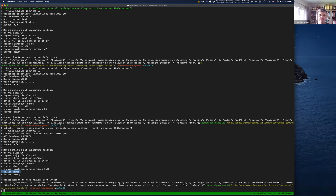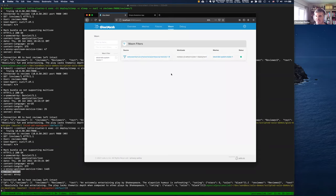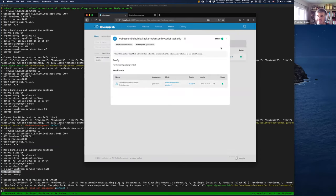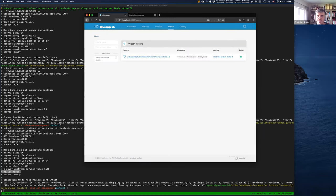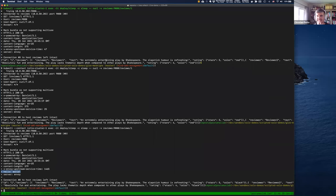The WebAssembly module was not baked into the image — we dynamically loaded it at runtime and actually streamed the module over a secondary xDS channel, which was then able to dynamically load into the proxy and change its behavior. If we look back at the UI, you can see this was added to the particular workloads and it's showing that it was installed nicely.